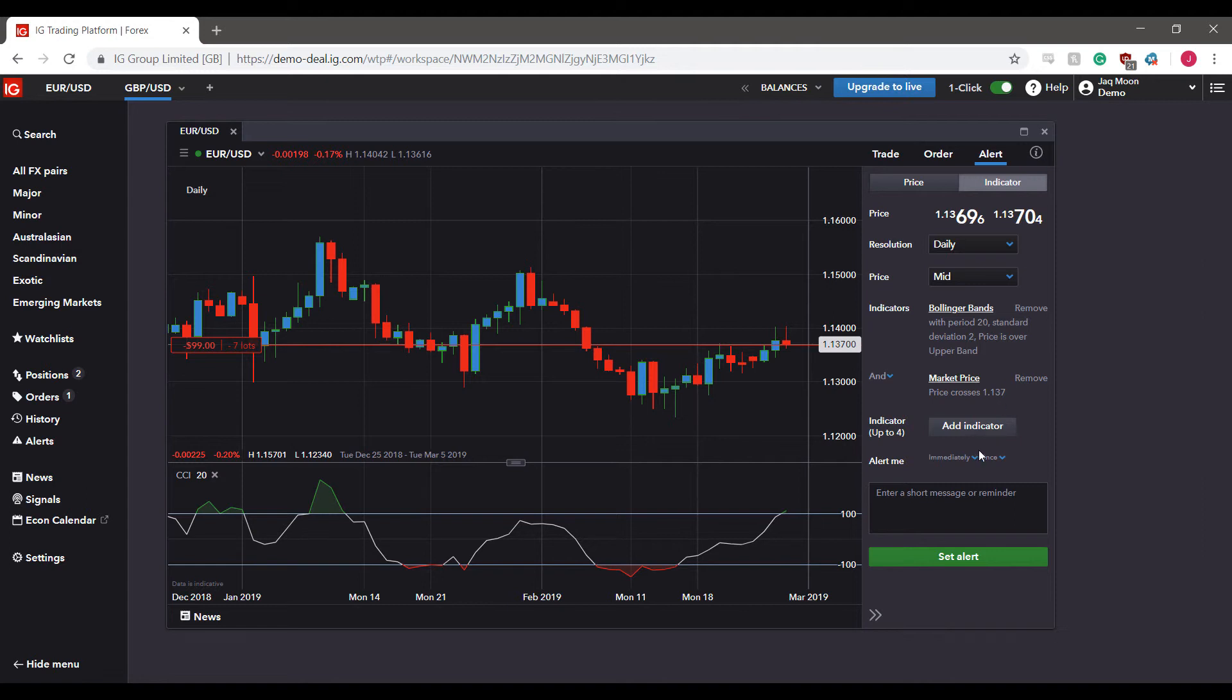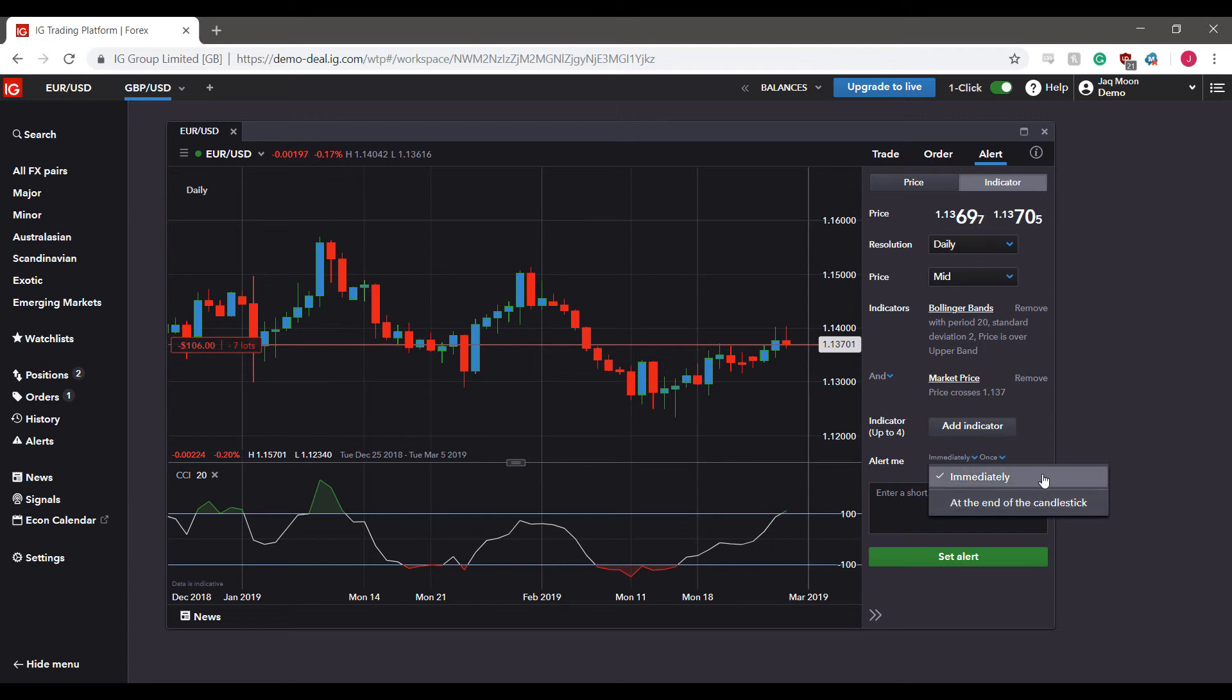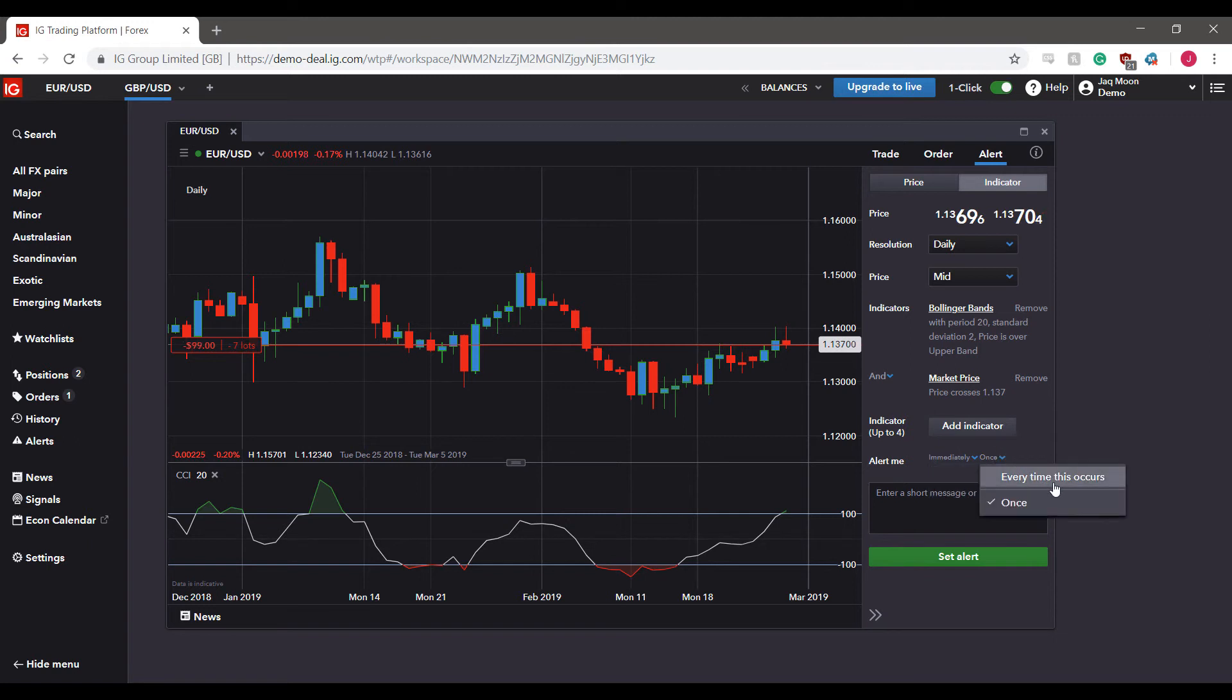And we can continually do so over and over. As you can see, as far as the indicator alerts go, we can have it set to how we're alerted. As you can see, this is immediately, or we can have it at the end of the candlestick once it is completely filled.